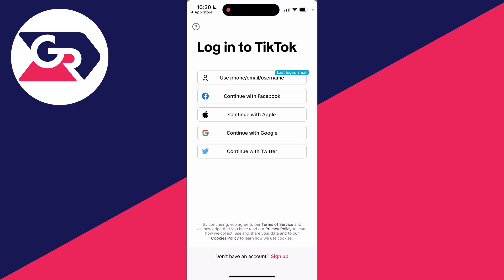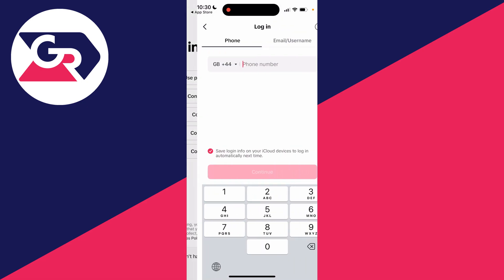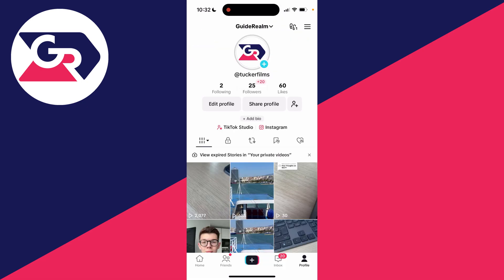I already have one, so I'll sign in. I'm currently on my TikTok profile. As I said, I used it before which is why I've got content. You can click on 'Edit profile' and customize it.